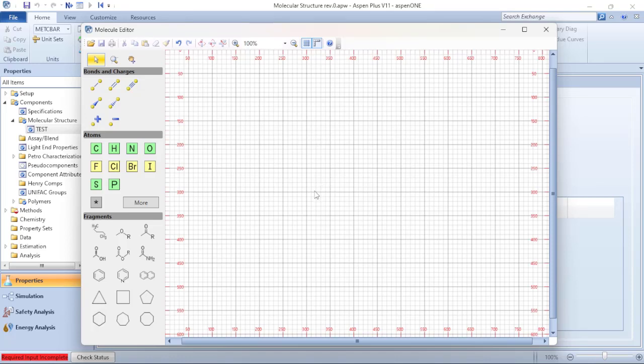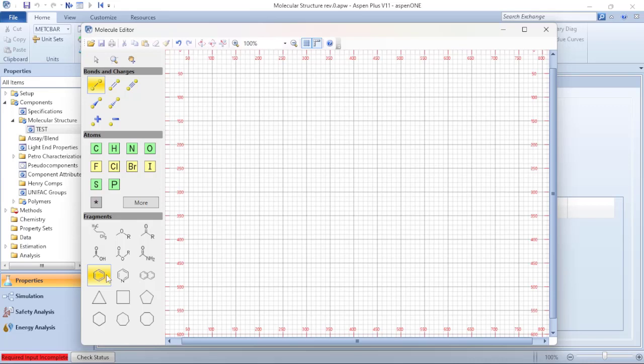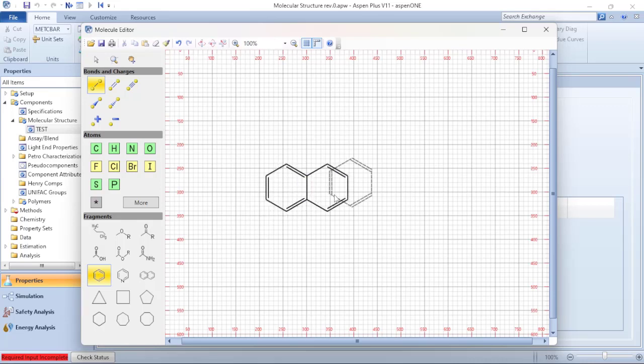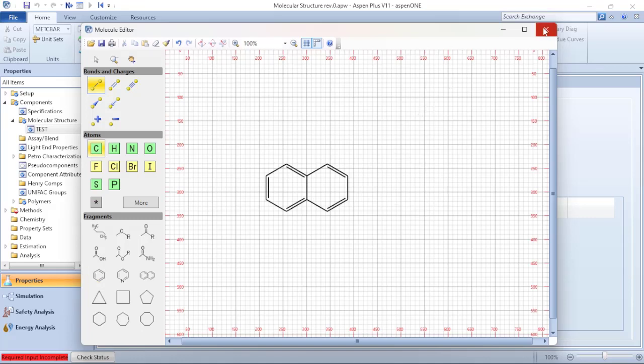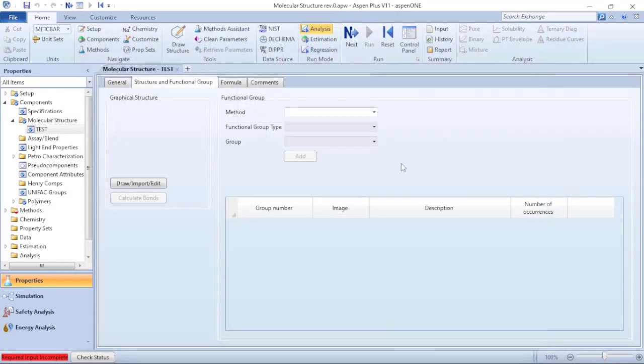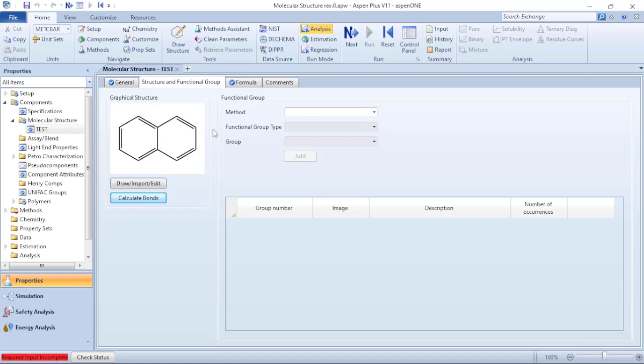So to verify how to do the addition or how to add a component based on the molecular structure, let's just consider two benzenes in conjunction here. So I finish my drawing, I click on Escape, and now I can close this window. And you will verify that when I click on Calculate Bounds, now my tab formula is checked on blue, my tab general is checked on blue also.